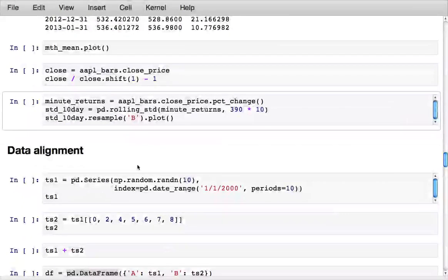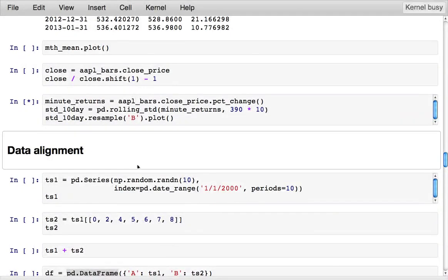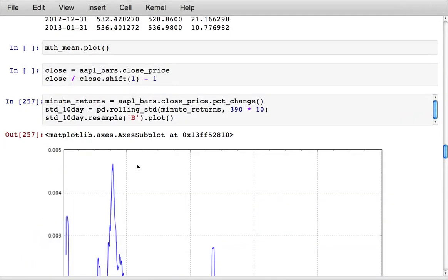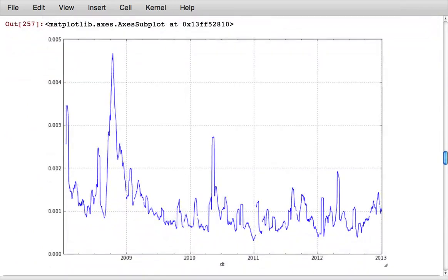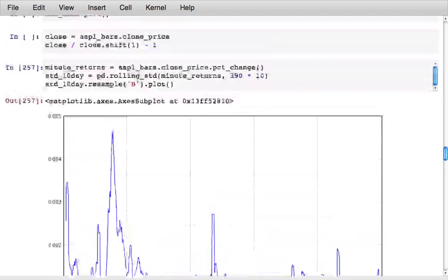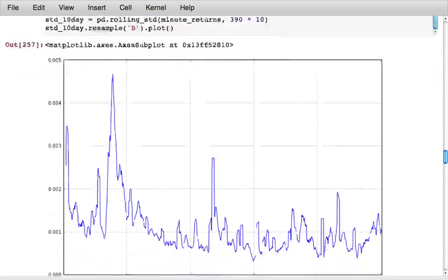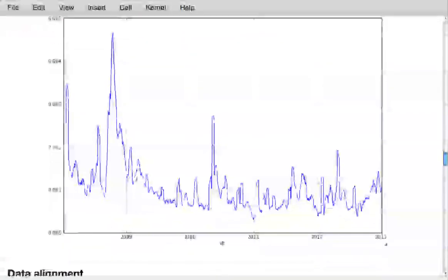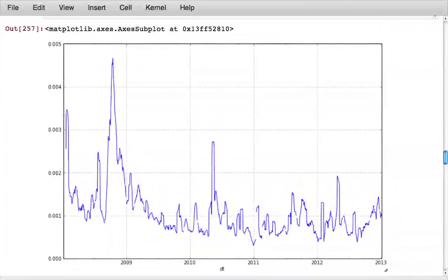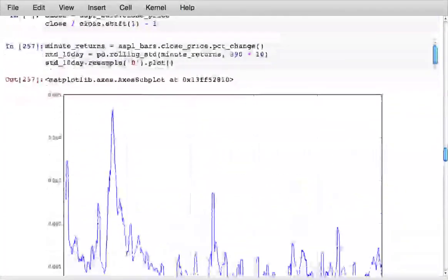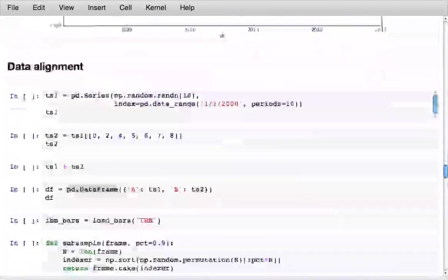It also has a moving window function. So if I wanted to compute a 10-day moving standard deviation, compute business daily samples of that and plot it, I can do that in just a couple of commands.